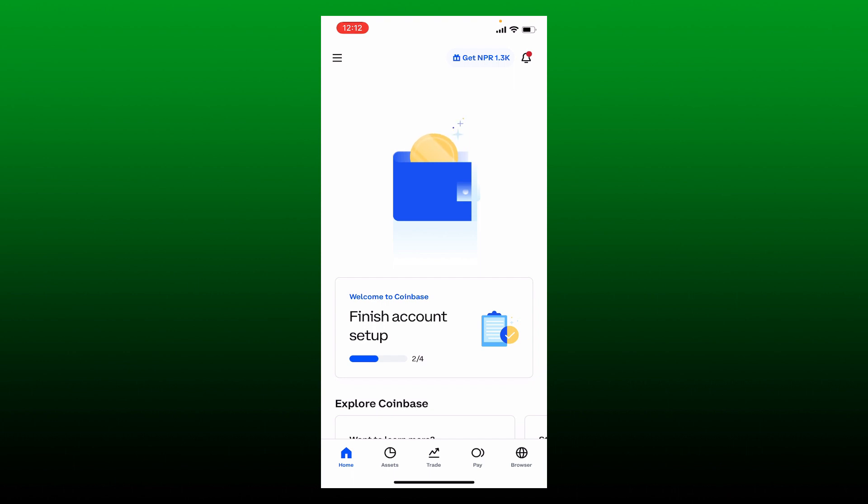The under review status will not be lifted until you complete your account verification. To complete your account verification, go to the top left-hand corner and tap on the hamburger menu.